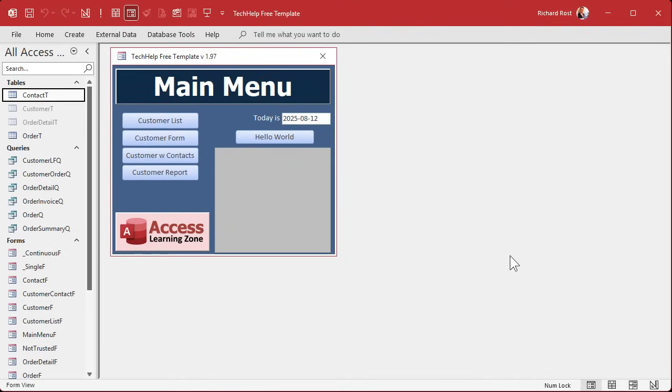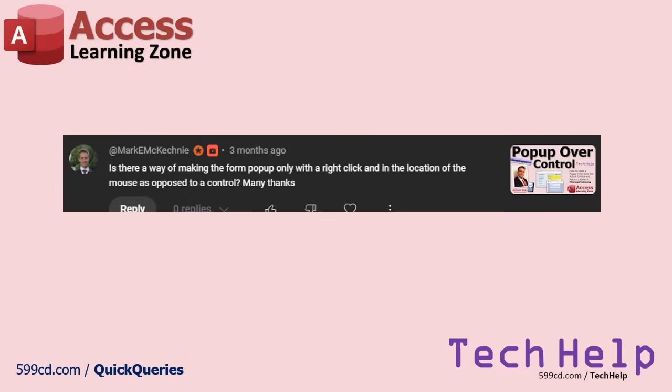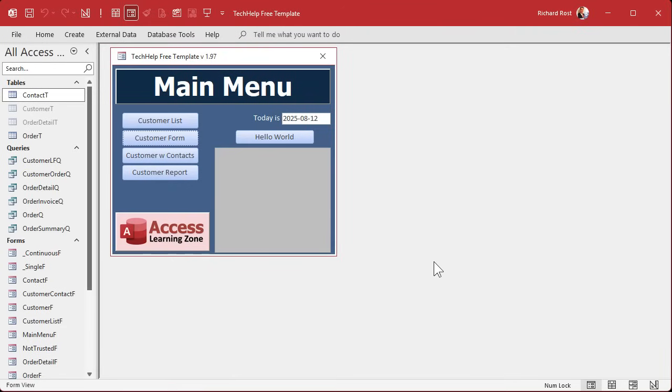Okay, next up, Mark wants to know, is there a way of making the form pop-up only with a right click in the location of the mouse as opposed to a control? Yeah, sure. You'd have to disable the default pop-up menu, which isn't hard to do, and then just pop up your own control wherever that is.